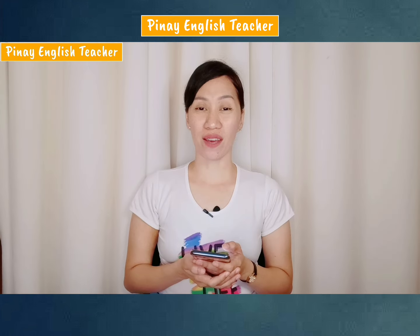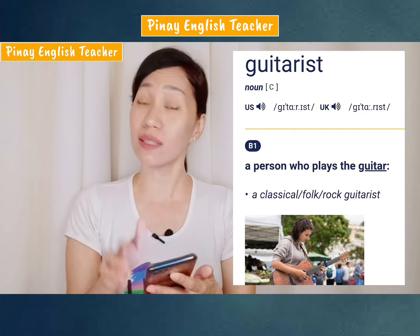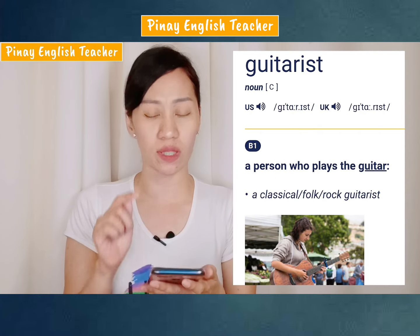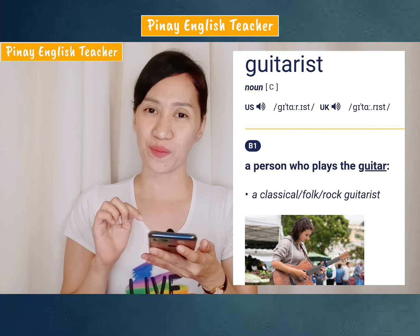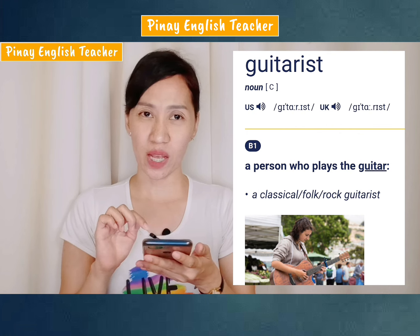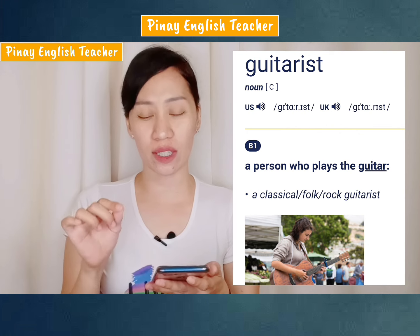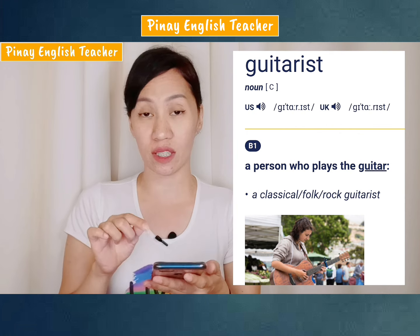Number five. This is how it is pronounced in American English: guitarist. It's guitarist. The stress is on the second syllable.